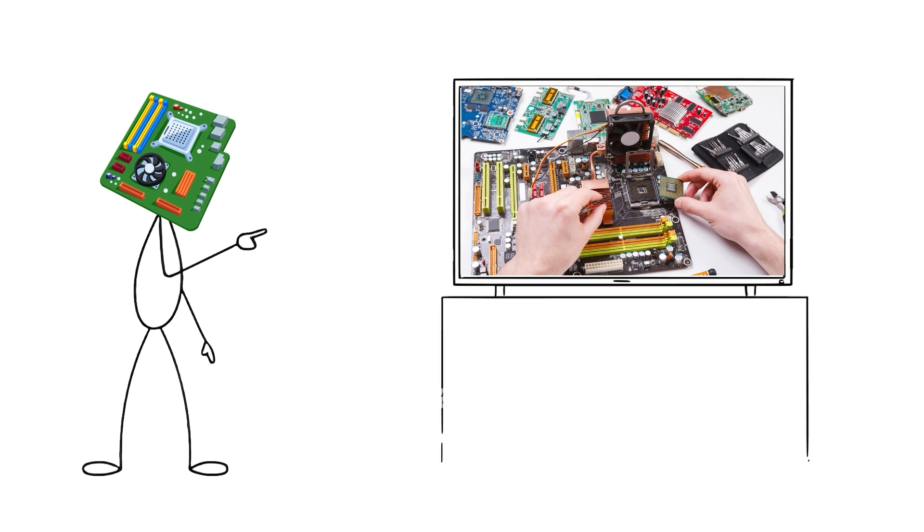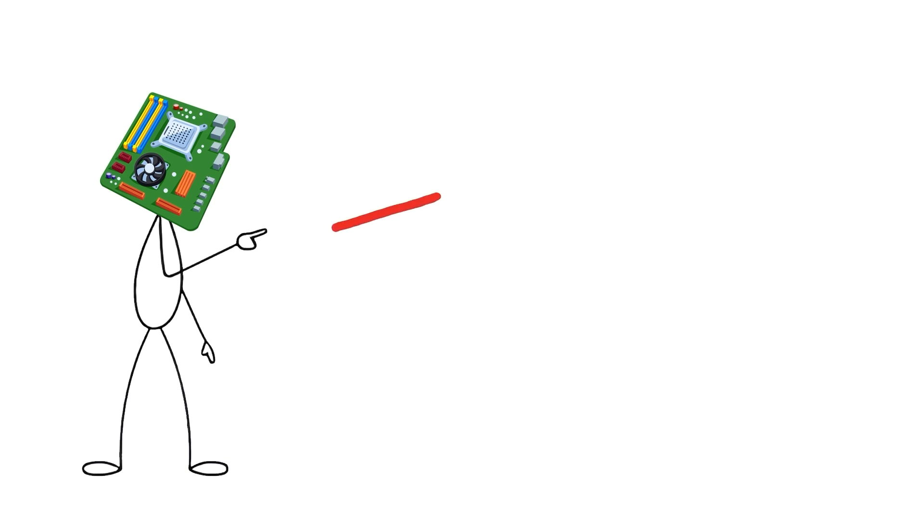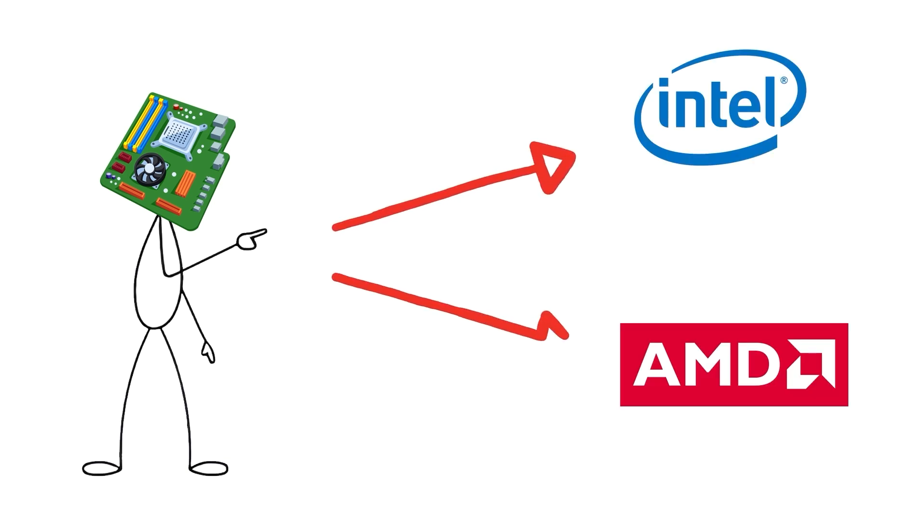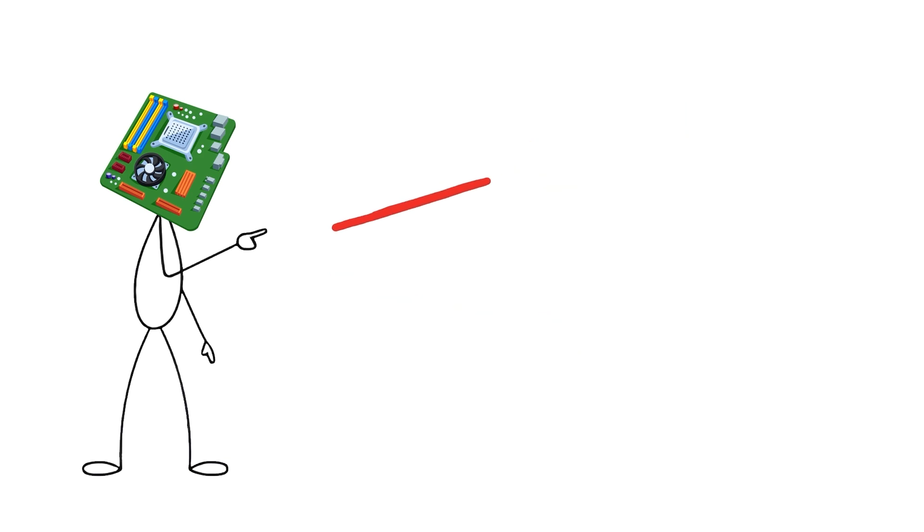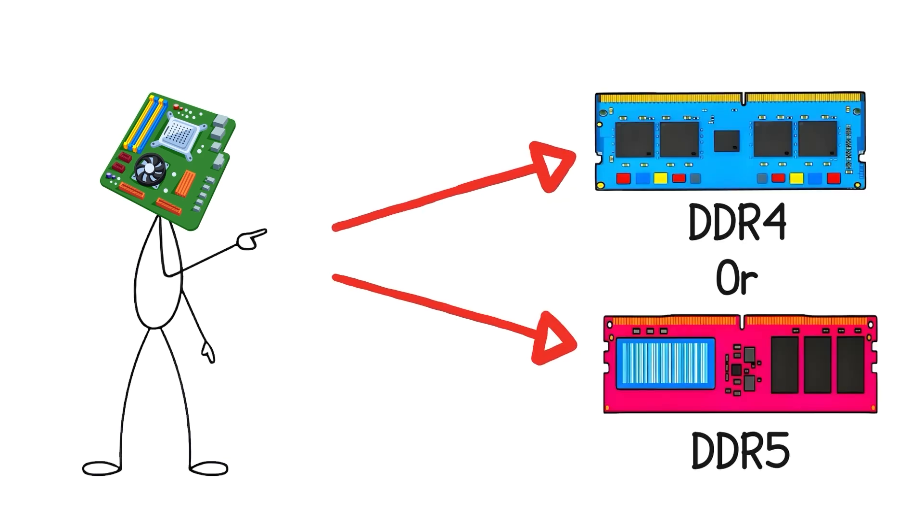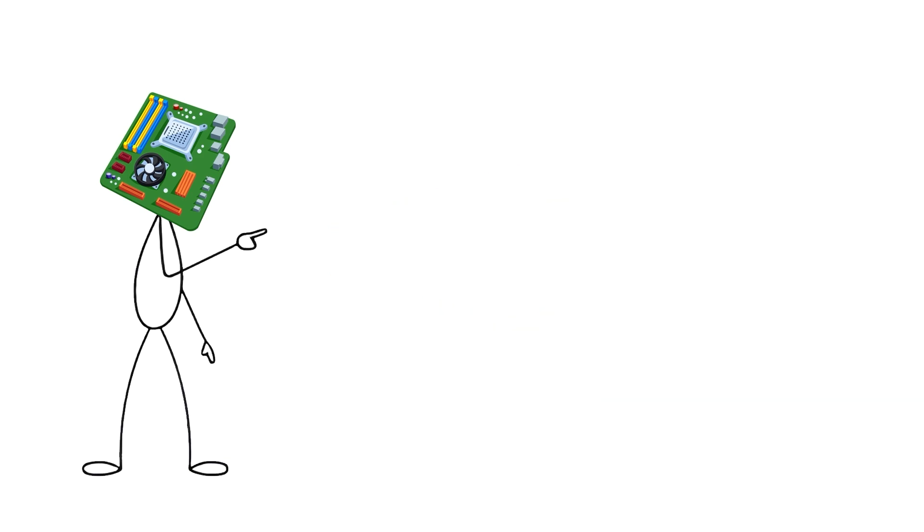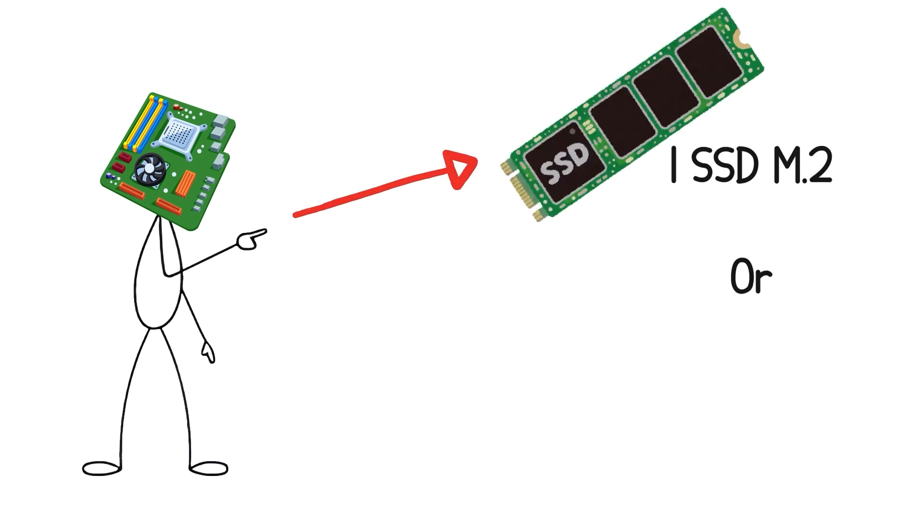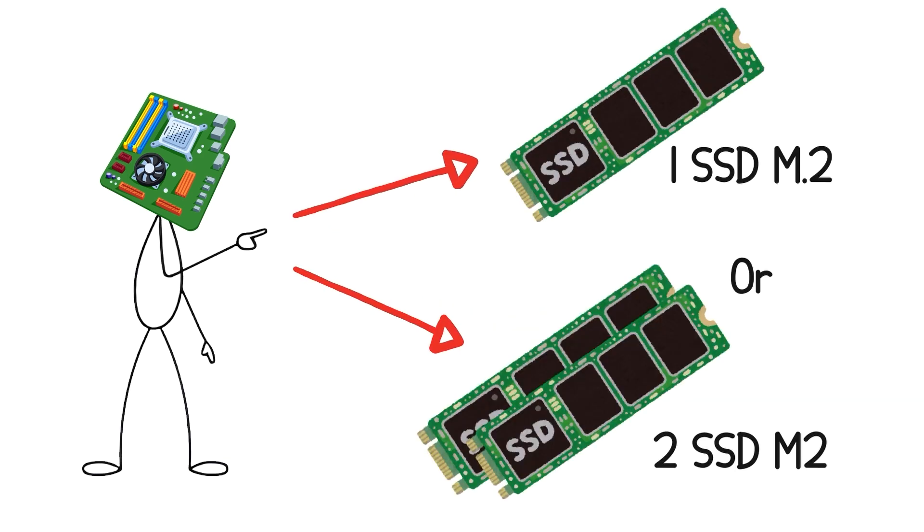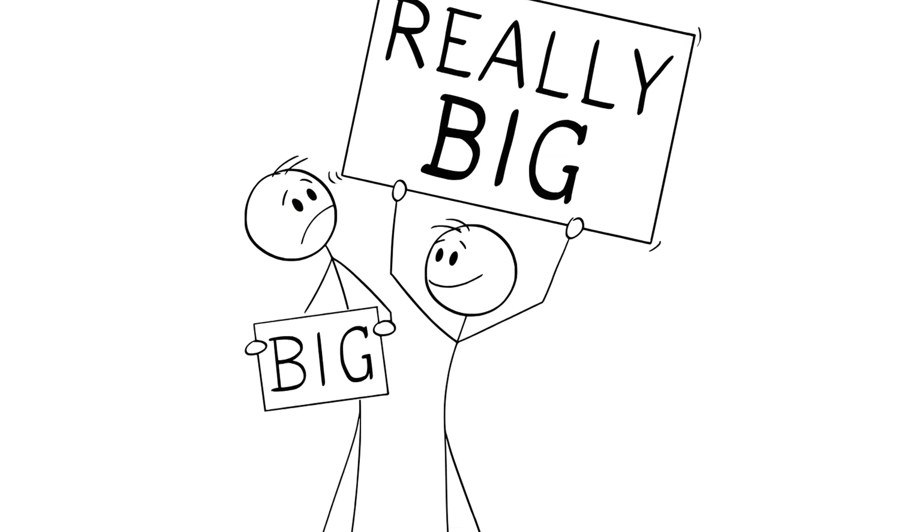Every motherboard determines what you can and can't install. It decides which CPU socket you can use, whether you need DDR4 or DDR5 memory, how many M.2 SSDs you can plug in, and what kind of ports your system will have.